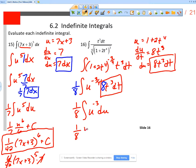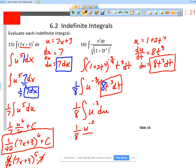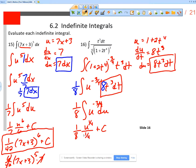The integral of u^(−3/4): add 1 to the power to get 1/4, so u^(1/4) divided by 1/4, plus c. Dividing by 1/4 is multiplying by 4, so 1/8 times 4 gives 4/8 = 1/2. So the answer is (1/2)(1 + 2t⁴)^(1/4) + c. You may also see this written as (1/2) times the 4th root of (1 + 2t⁴), plus c.